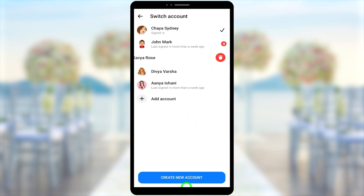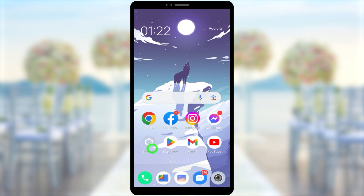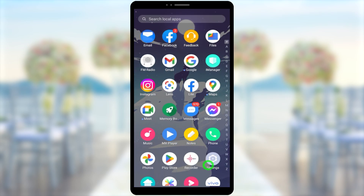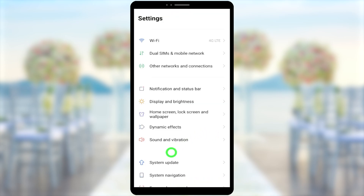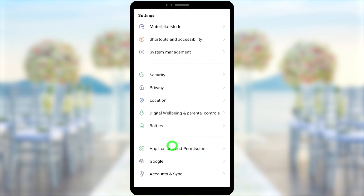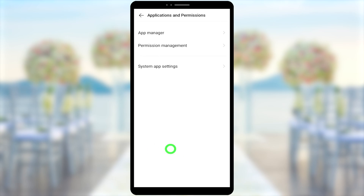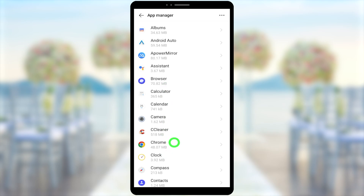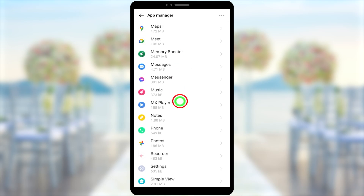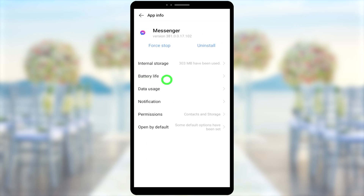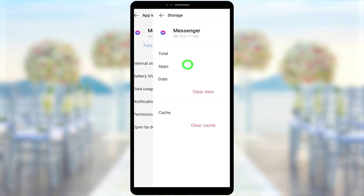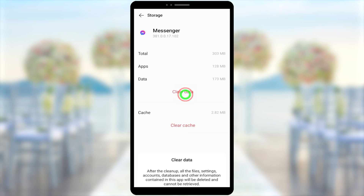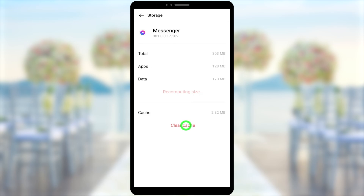For the third method, go to your home screen and open settings, scroll down and select applications and permissions — in your case it might be different, but you need to open the app manager. Once in the app manager, scroll down and find Messenger, then select internal storage. Here you need to clear both your data and cache memory. As shown in the video, I'll clear my data and it will automatically clear my cache data too.